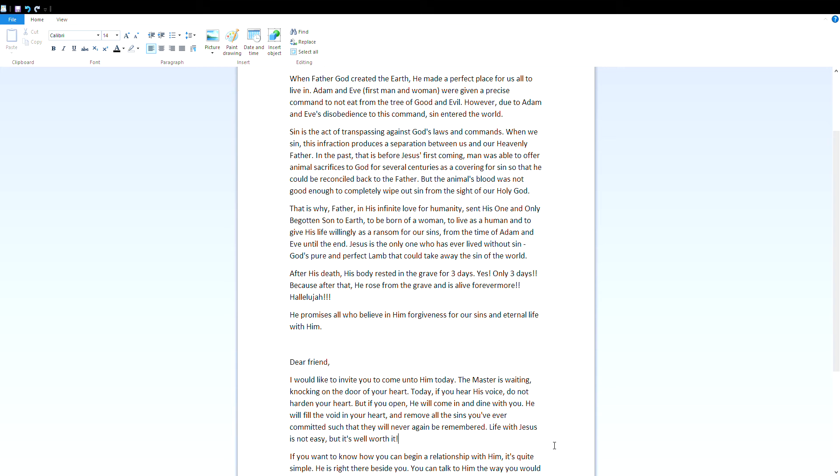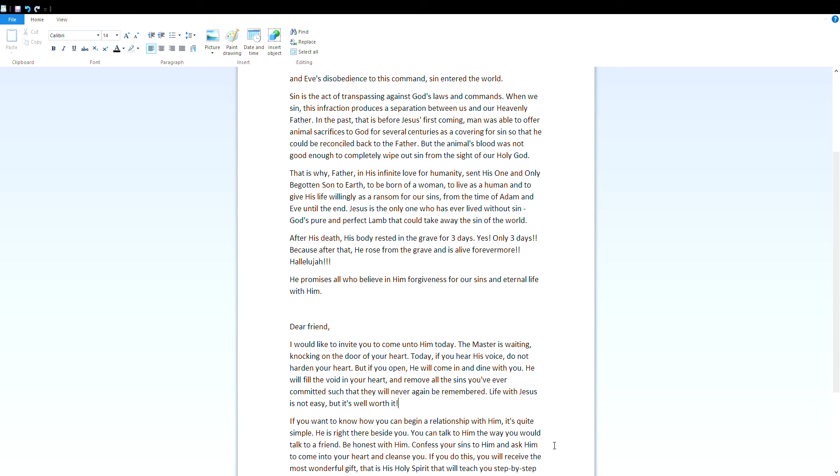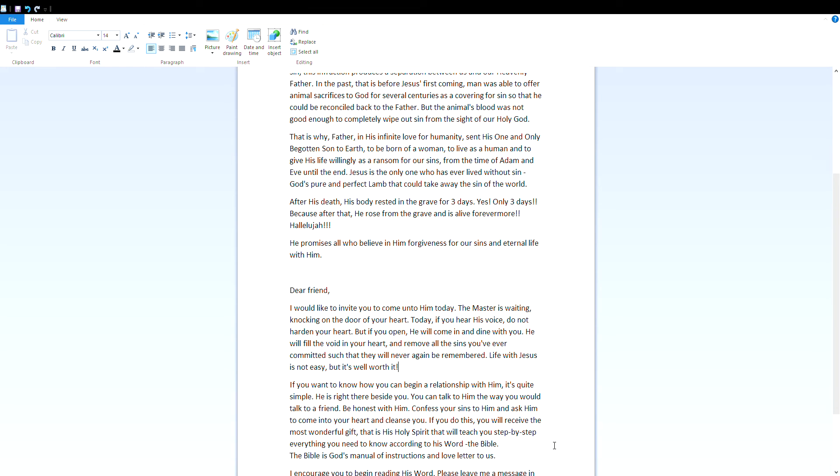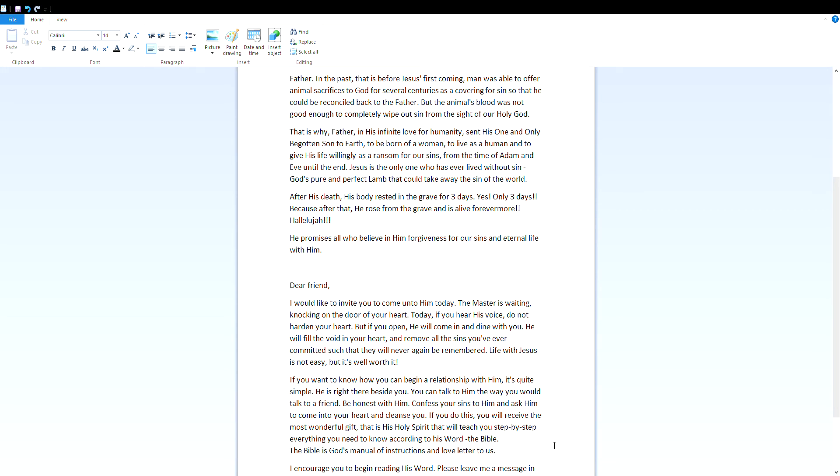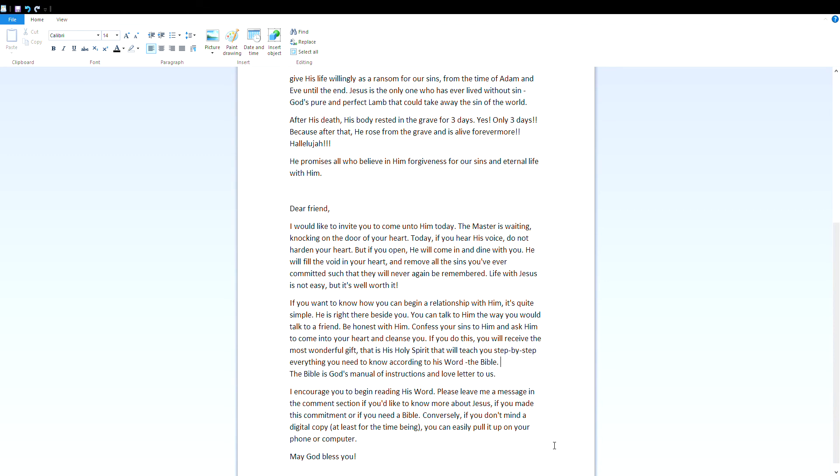God's pure and perfect lamb that could take away the sin of the world. After his death, his body rested in the grave for three days. Yes, only three days, because after that he rose from the grave and he's alive forevermore. Hallelujah! He promises all who believe in him forgiveness for our sins and eternal life with him.